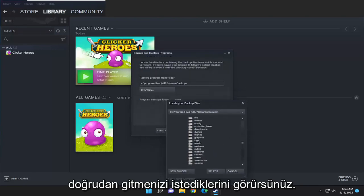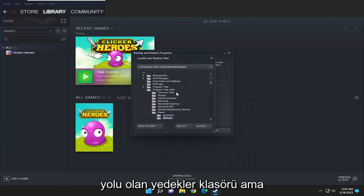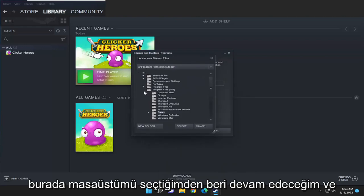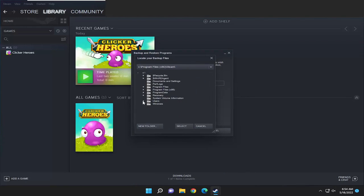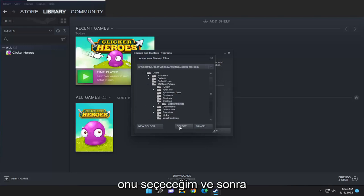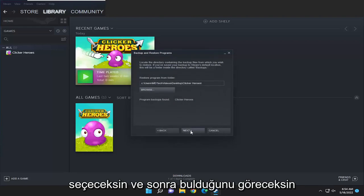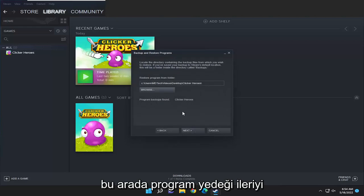Select the Browse button and navigate to the backup location if you set a custom one. You'll see it wants you to go directly to the Backups folder — that's probably the default file path — but since I selected my desktop I'm going to go ahead and select that, then select the folder and select Next. You can see it did find the program backup.